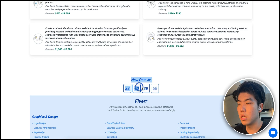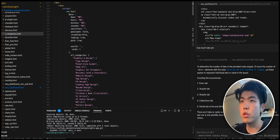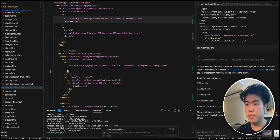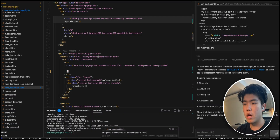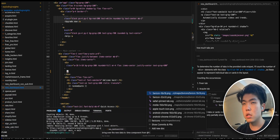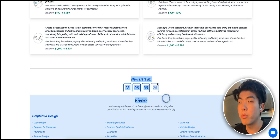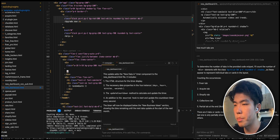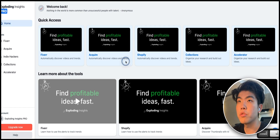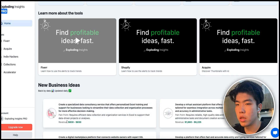Here's another Command+I example: bringing a 'data updated time' component into a new file. Go to the file you want to update, press Command+I, and type 'bring over the new data in time component from' then reference @categories and press Enter. It brings the component to the current file. Press Accept All, let it save, then refresh the page. You can see it moved the component in.